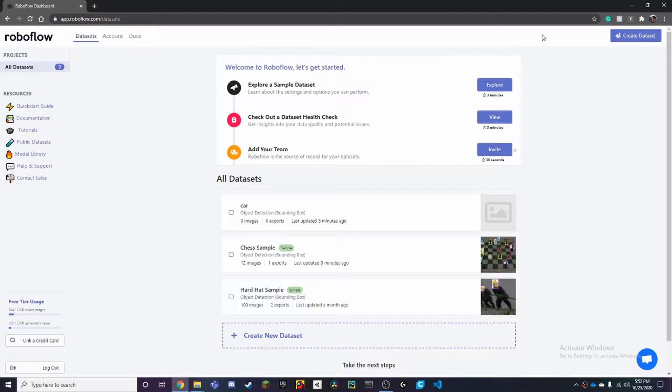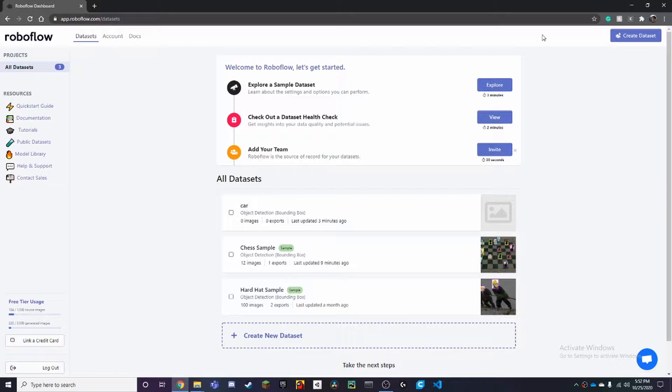Hello! In this video, I'm going to show you how to set up your own dataset in any YOLO format on RoboFlow.